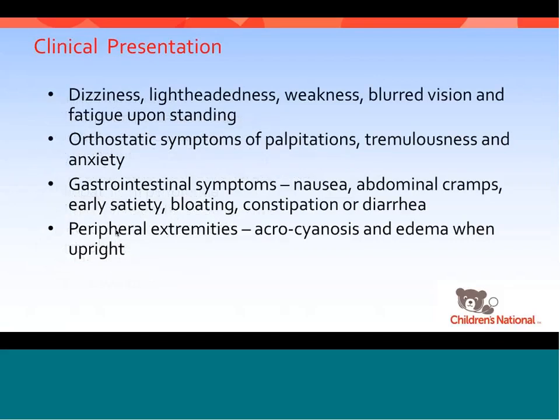The usual presentation includes dizziness, lightheadedness, weakness, blurred vision, and fatigue upon standing. There may be orthostatic symptoms of palpitations, tremulousness, and anxiety, as well as gastrointestinal symptoms of nausea, abdominal cramps, early satiety, bloating, constipation, or diarrhea.